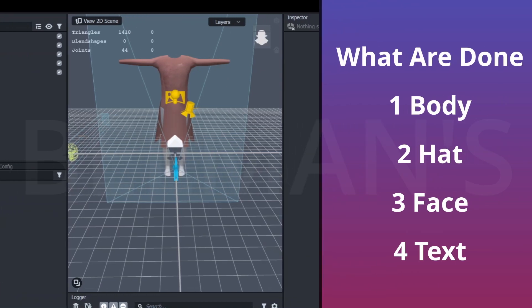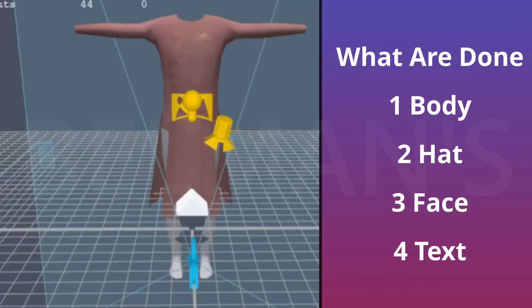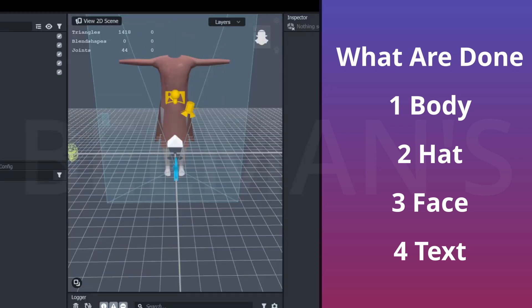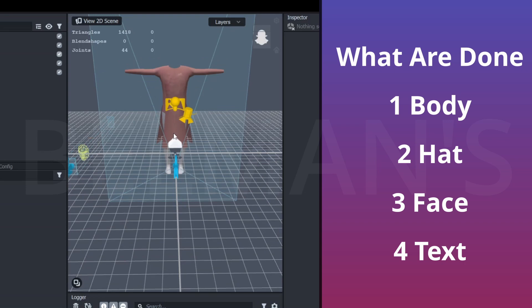As you can see, our whole AR and augmented reality is done, and now what is left is to do the preview. So now we are just going to do the preview, and this is the whole AR.